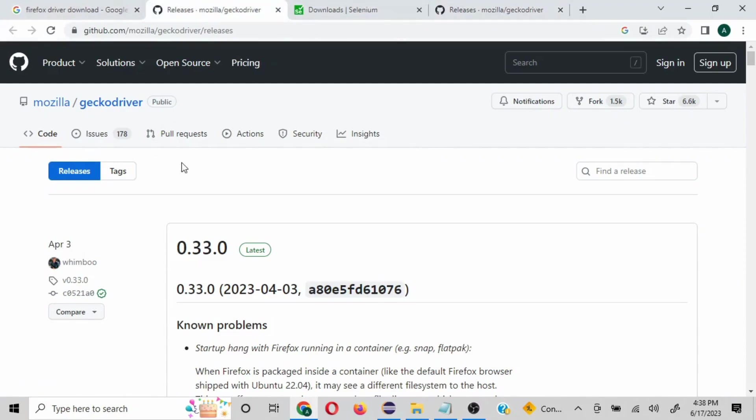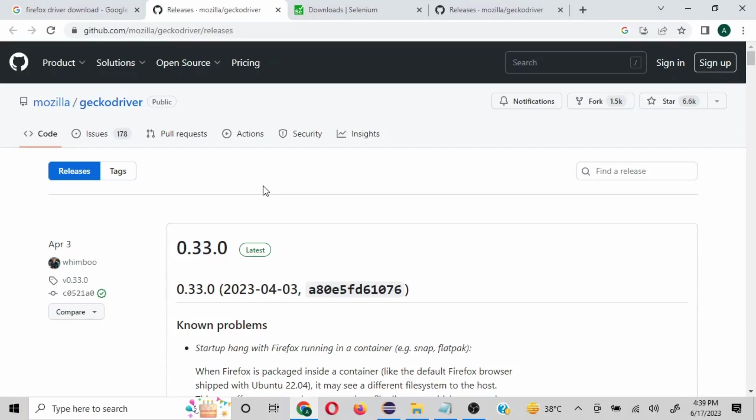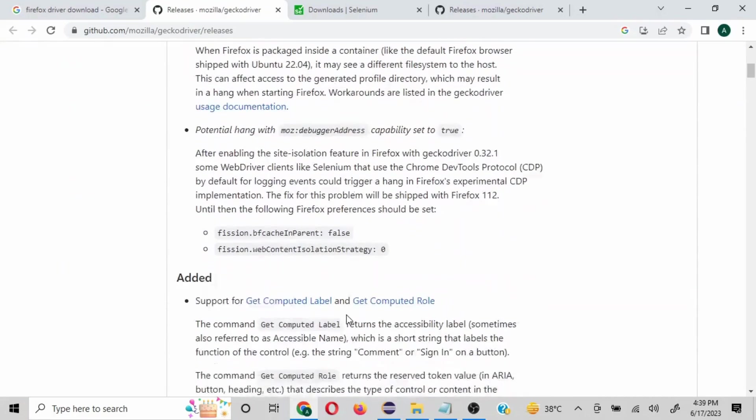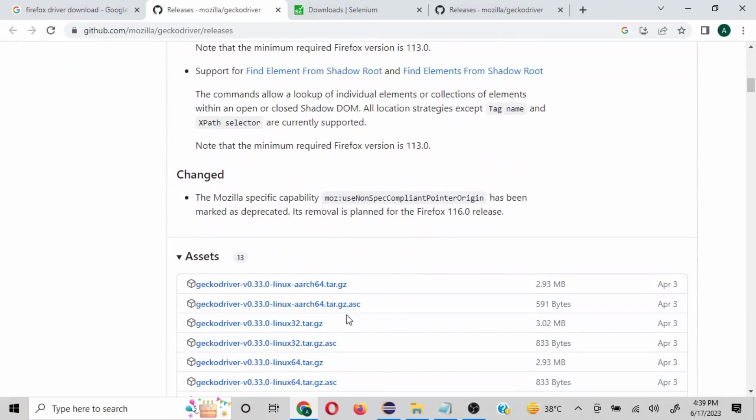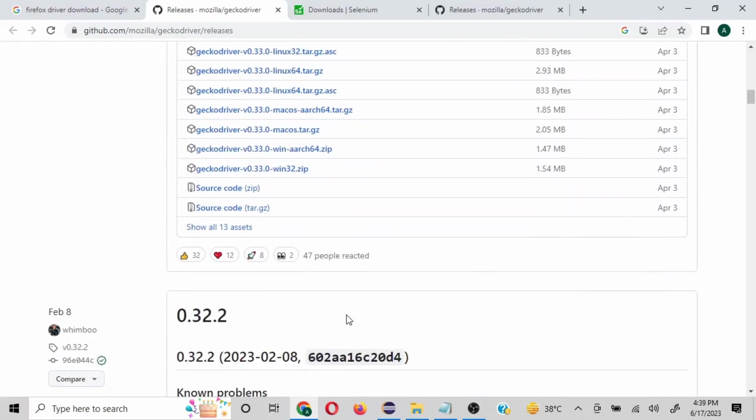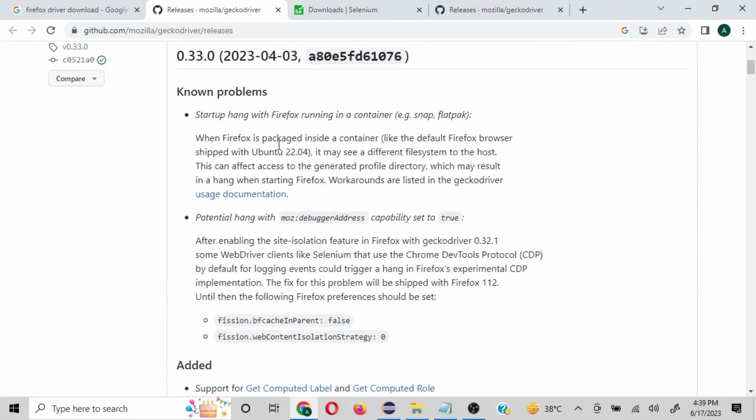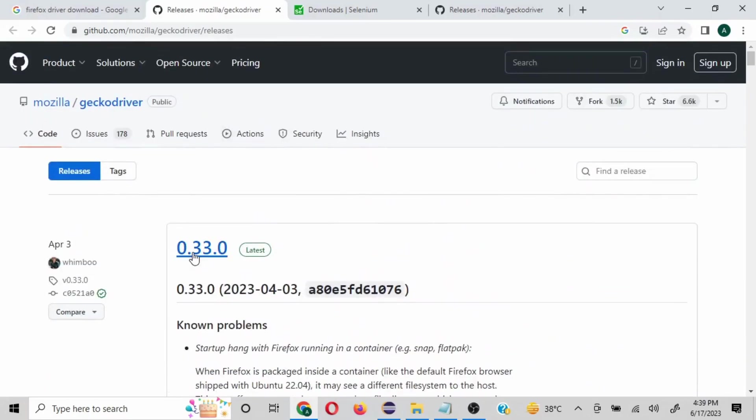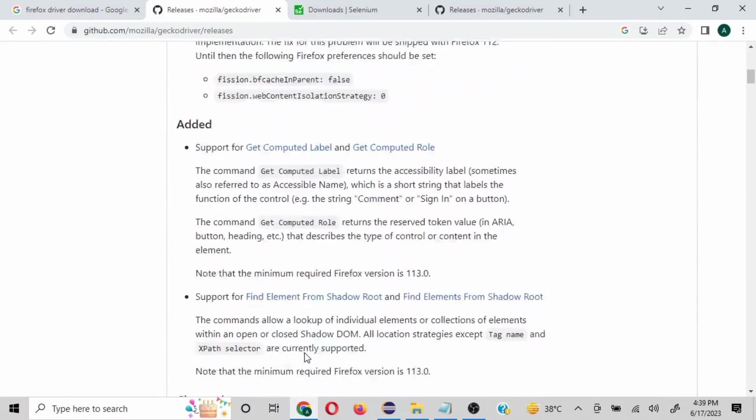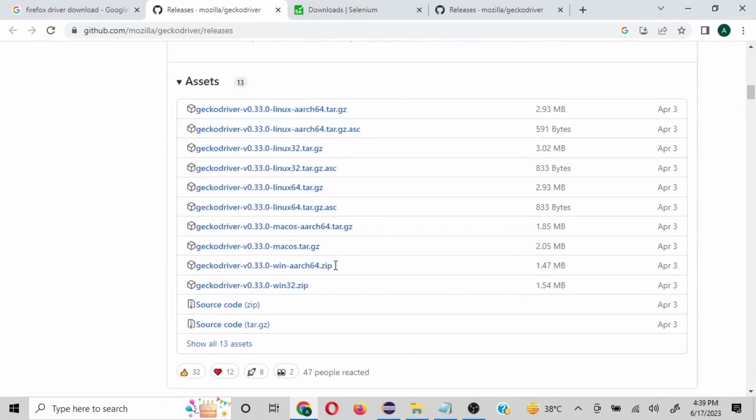Now, one most important thing to note is whenever you are going to work with any particular browser and driver, those should be compatible with each other, otherwise the actions we are going to perform are not going to happen. So the browser version which I have is actually working with the 0.32 version. You can just click on this and it will give you all the related files.